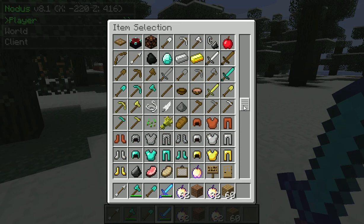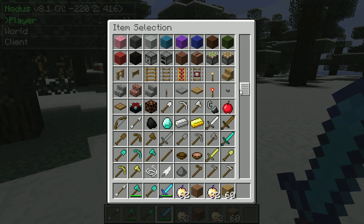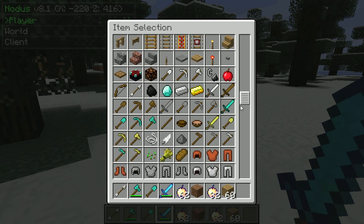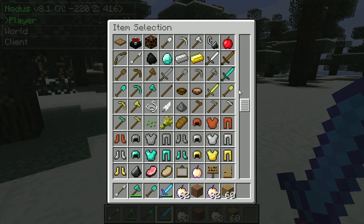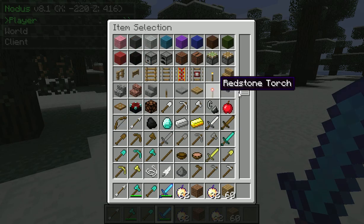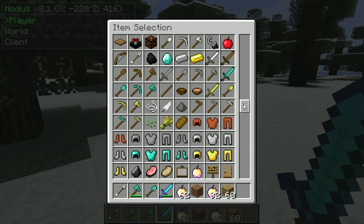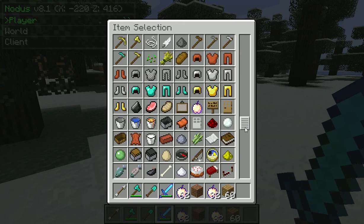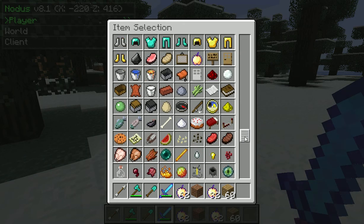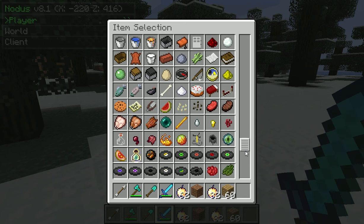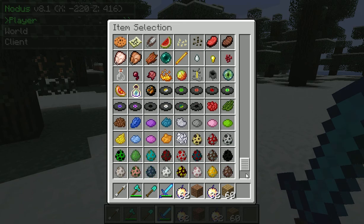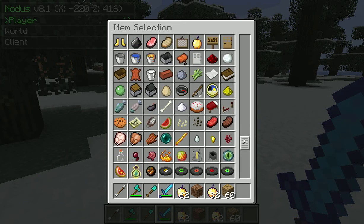Just a heads up before we start: if this is hard to follow, there is a Voxel Sniper cheat sheet that you can find by just Googling 'Voxel Sniper cheat sheet.'